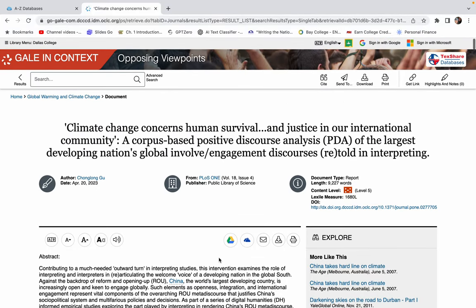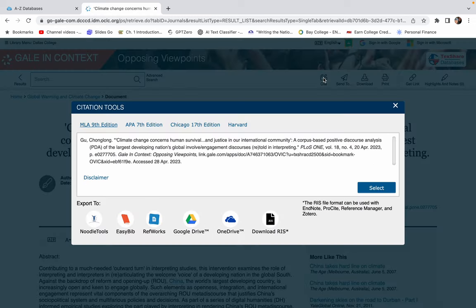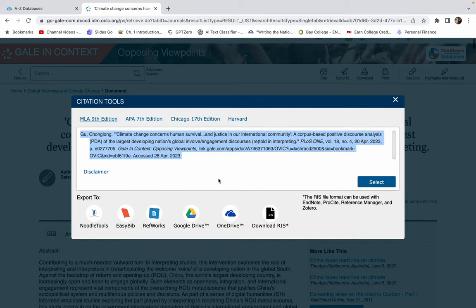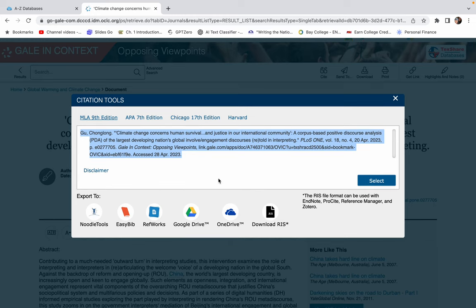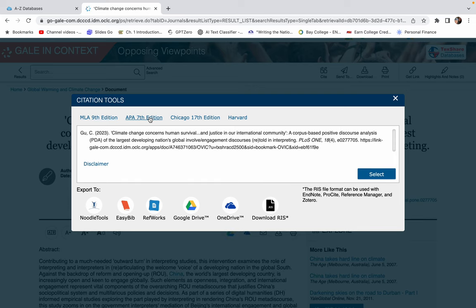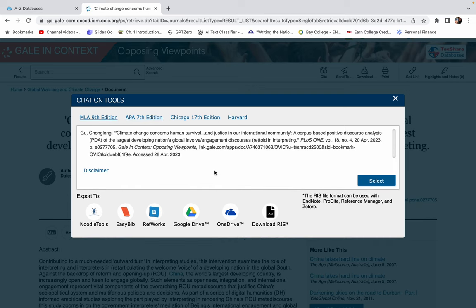But there's some cool things that you can do on this database. You can hit this button up here that says cite. And you can copy this MLA citation that is perfectly formatted for you. Now, you may have to change the font and the size when you copy and paste it. But here's what it will look like in MLA. Or maybe you're doing it for another class and you need it in APA. So you can kind of scroll through that.